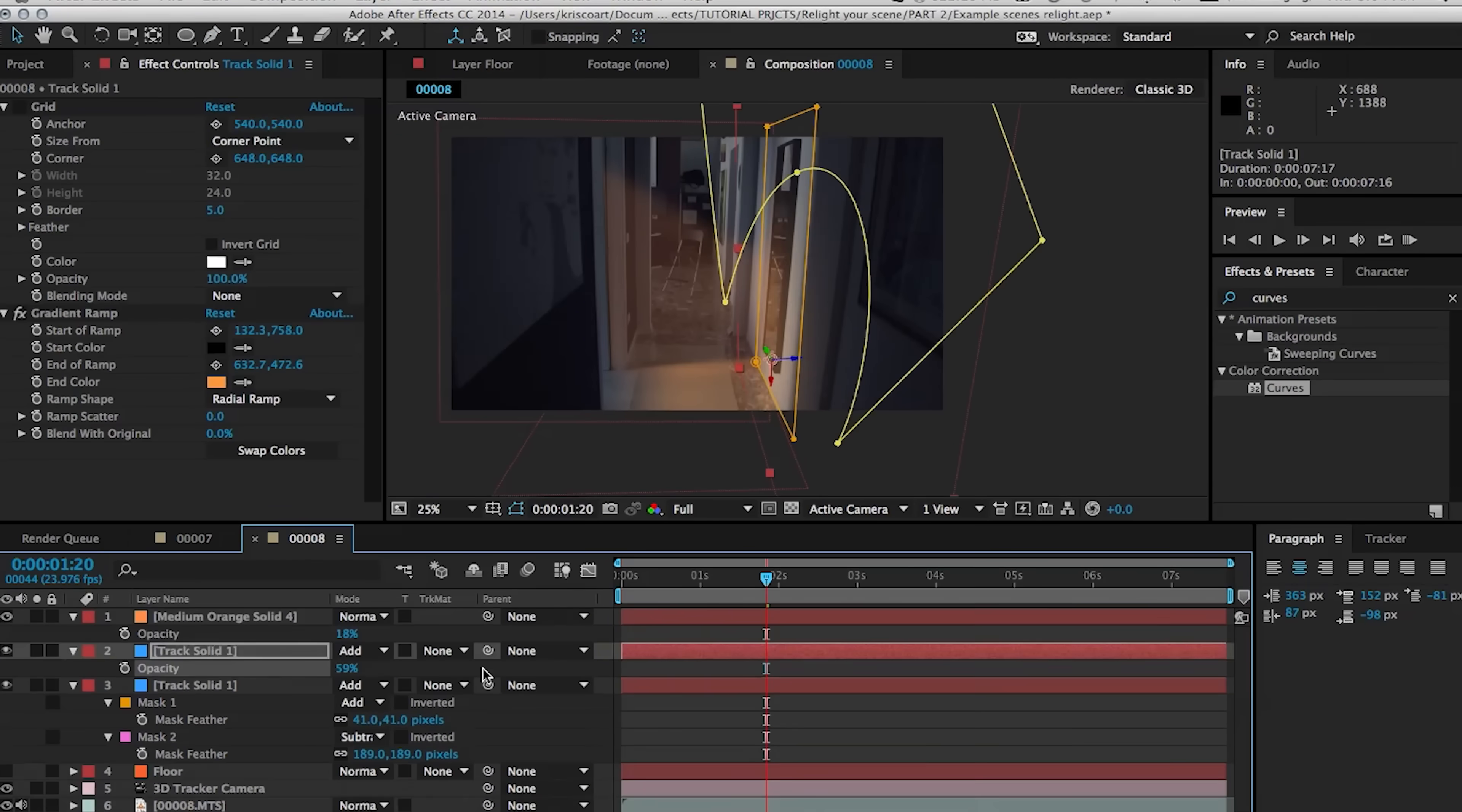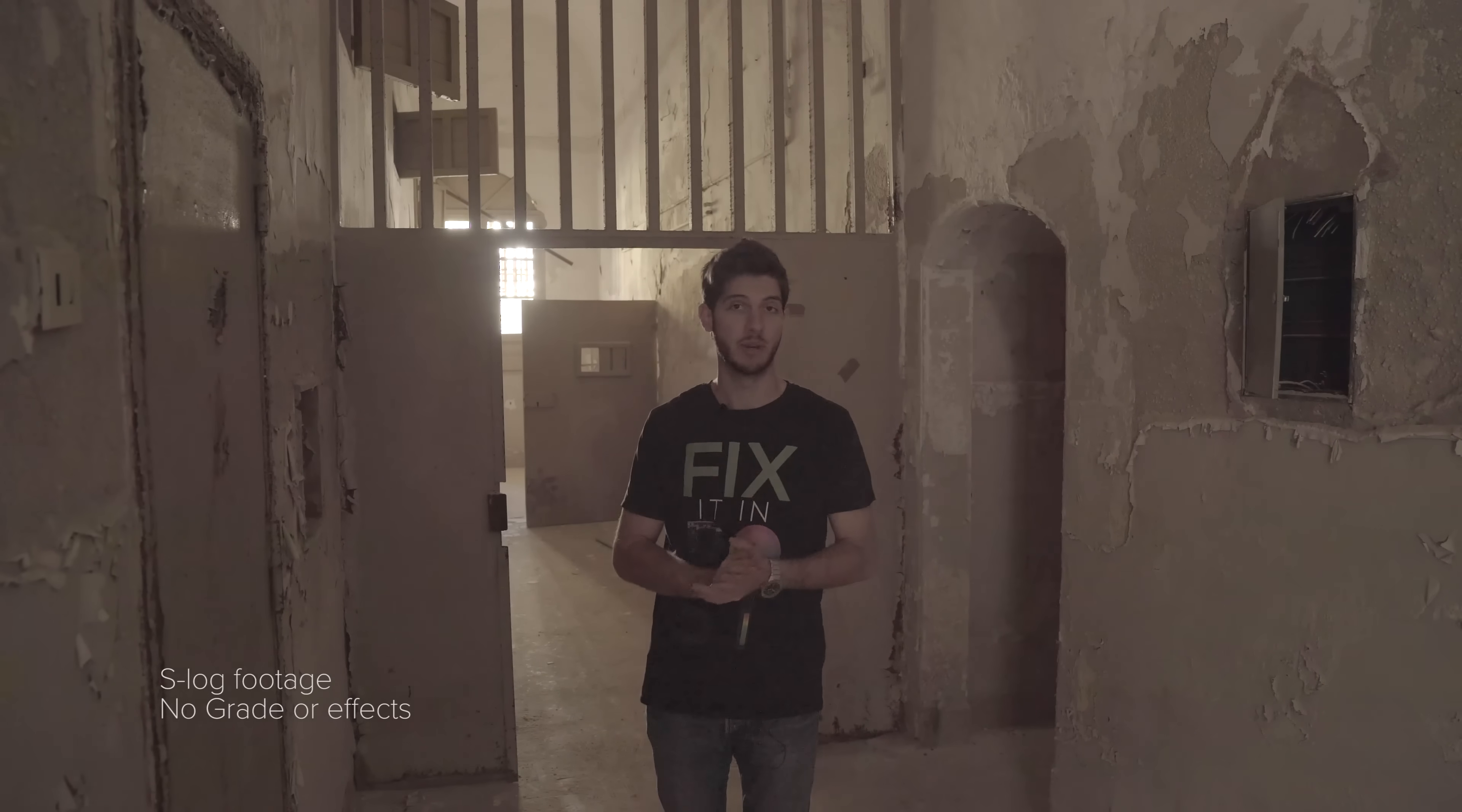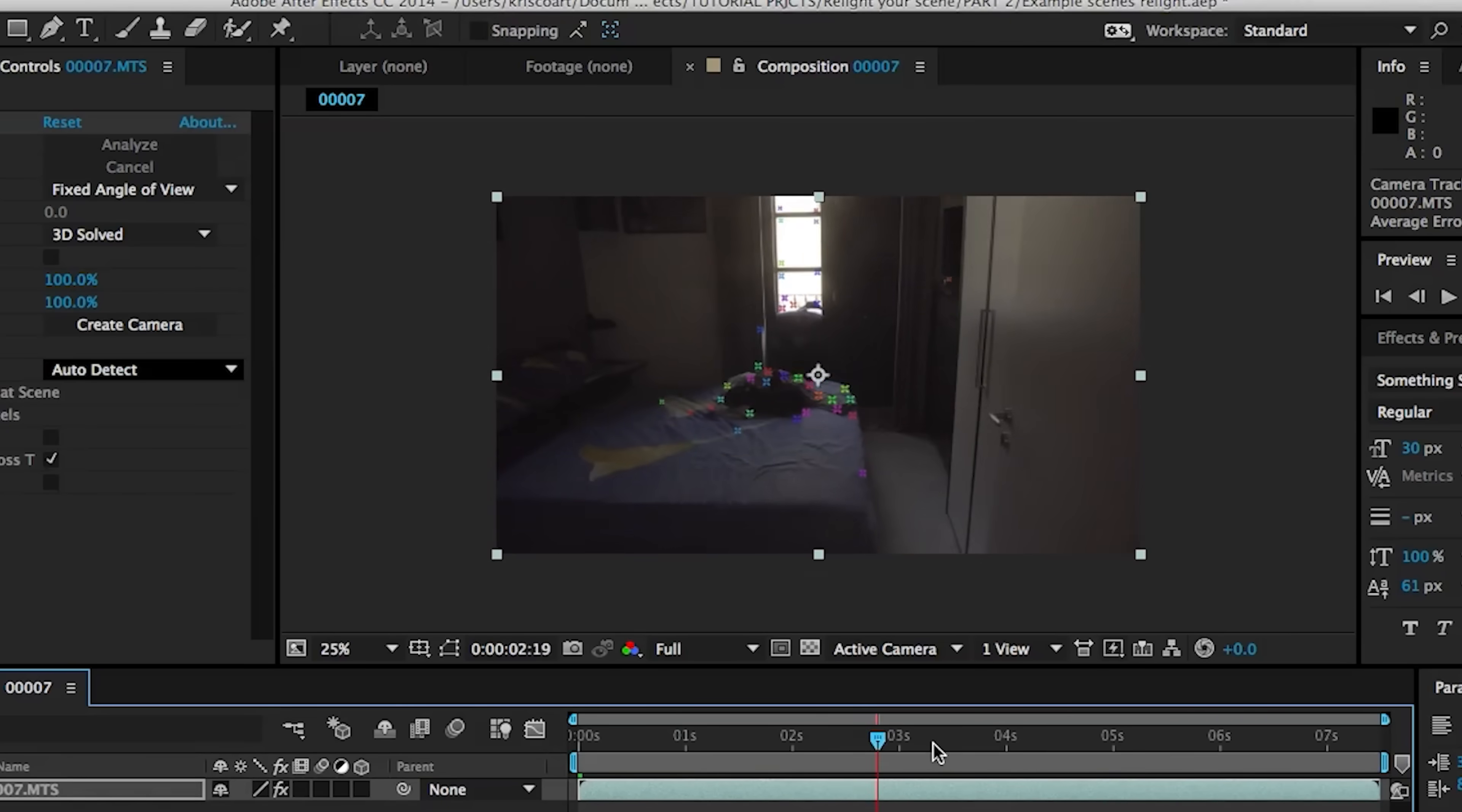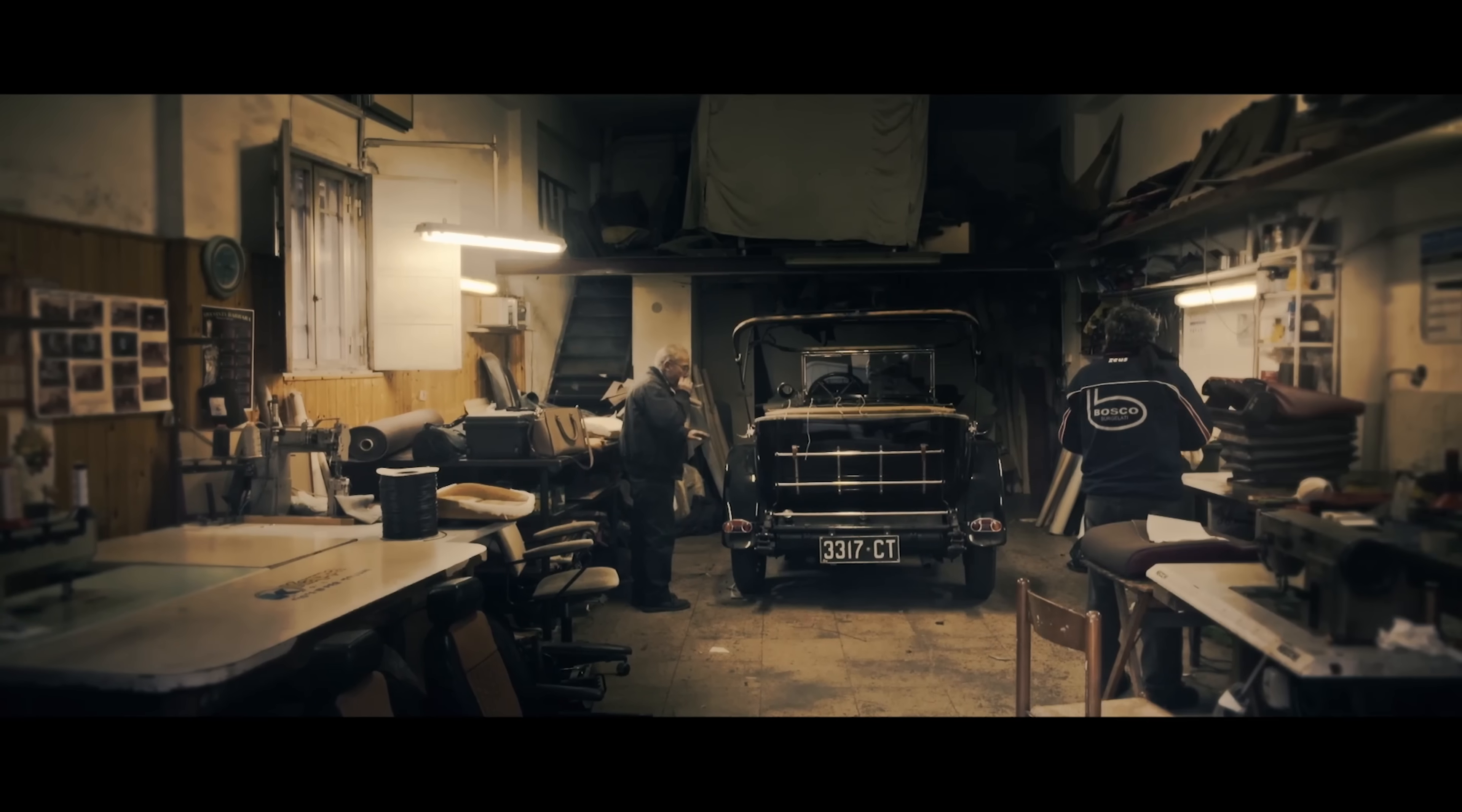But the basic idea is this. You have a background, you have roto elements, and then you have some foreground elements. And by separating everything out like this, in conjunction with either 2D or 3D tracking, you can add color solids or adjustment layers that stick to certain parts of your scene.